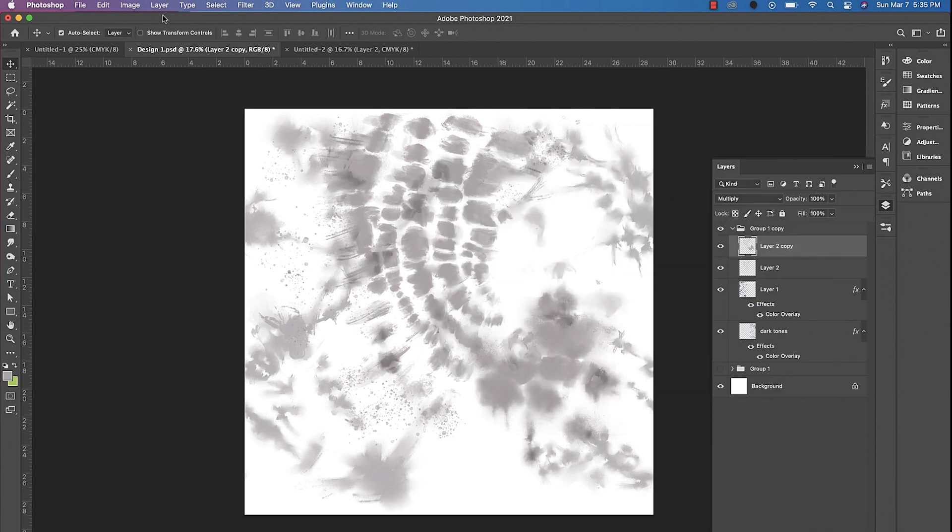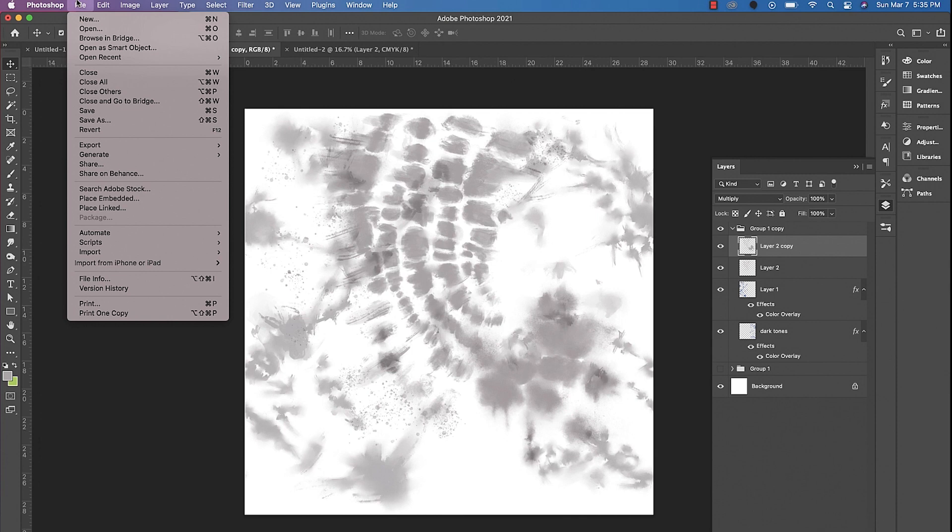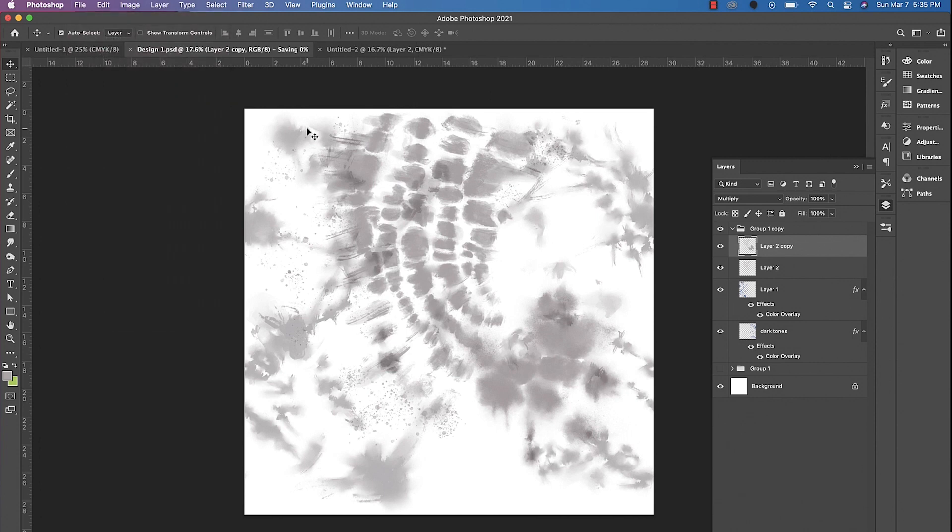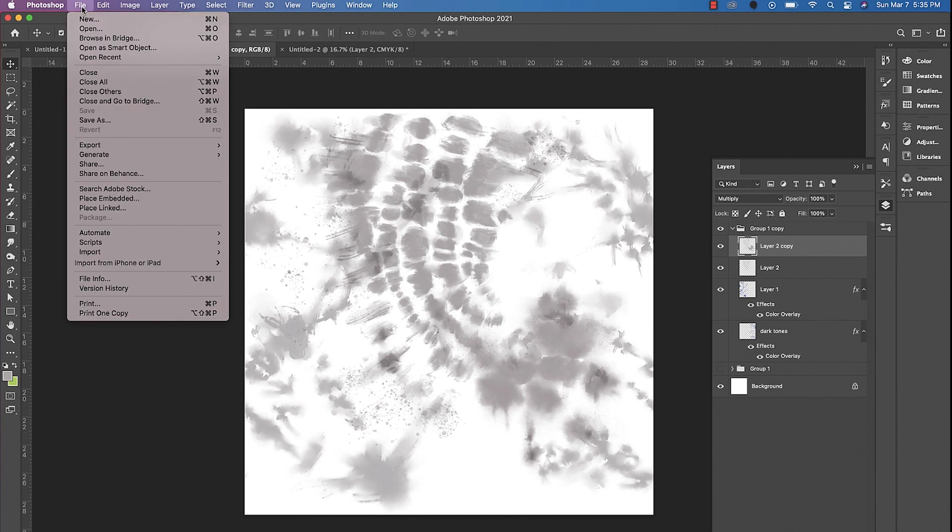So say I'm happy with this design. Let's go ahead and save this. We'll save it twice. We'll save a JPEG with the white background behind it and then we'll save a second one with a transparent background.